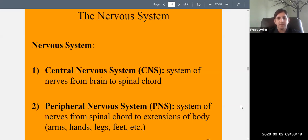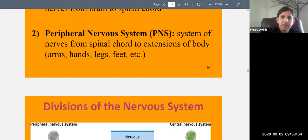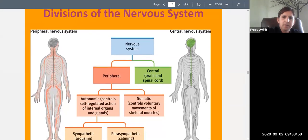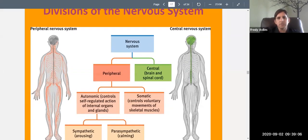We're going to mostly talk about the brain today, but the nervous system is the whole collection of nerves running from your brain to the outer extensions of the body. The nervous system has two parts: the central nervous system, which includes the brain and spinal cord, and the peripheral nervous system, which runs from the spinal cord outward to the rest of the body.